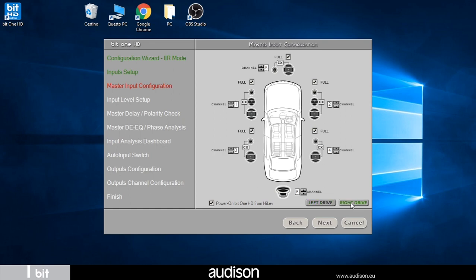The choice modifies the display of the diagram to facilitate the installer in setting the time delays according to the listening position.